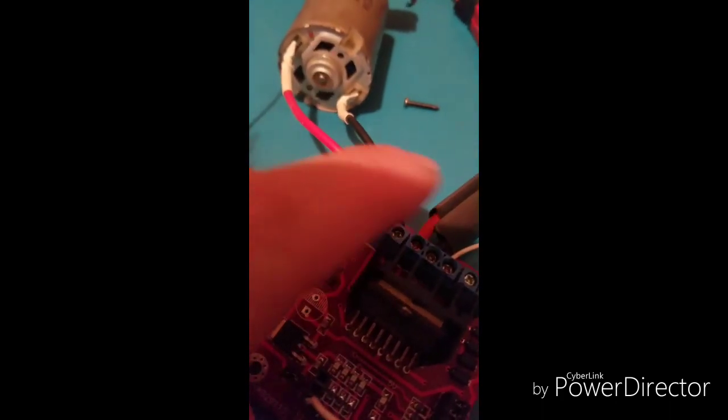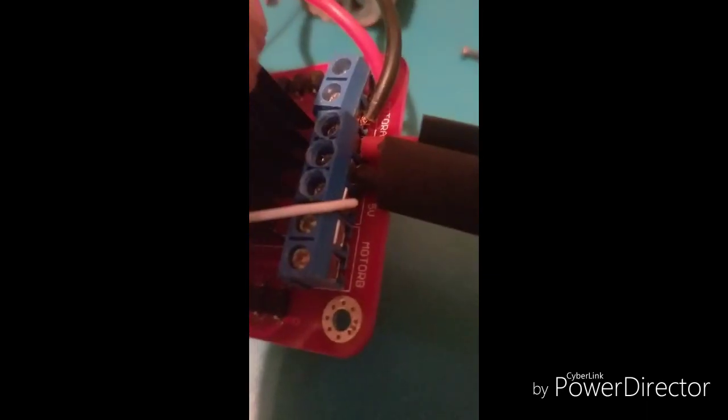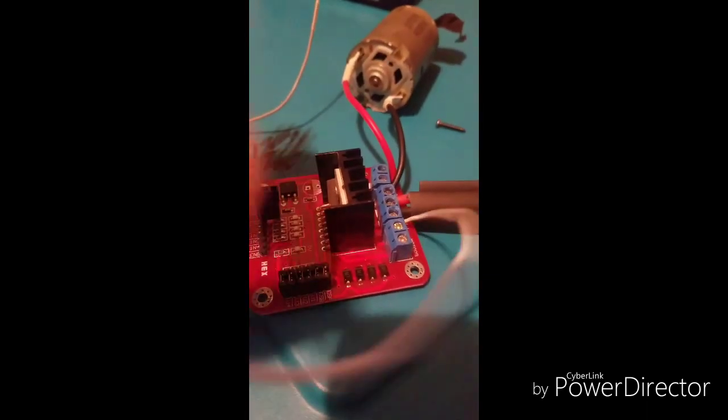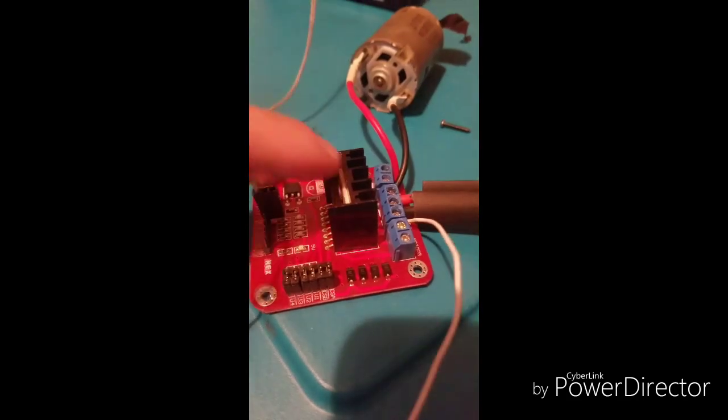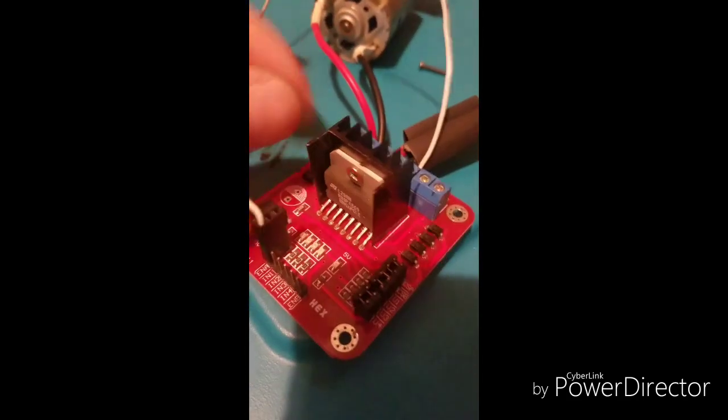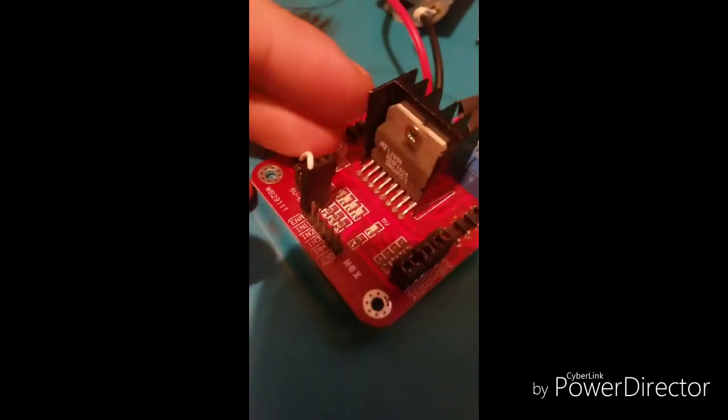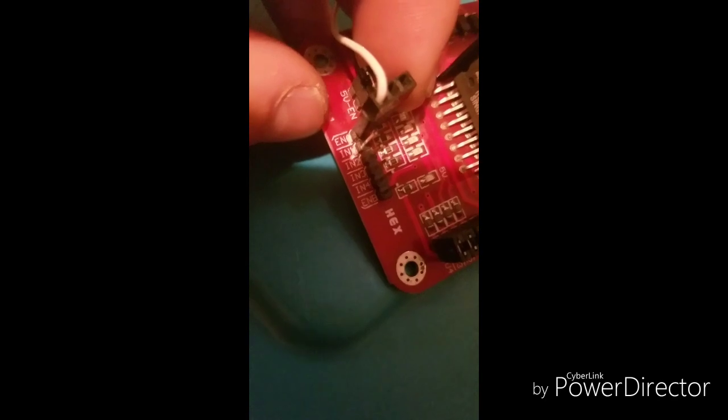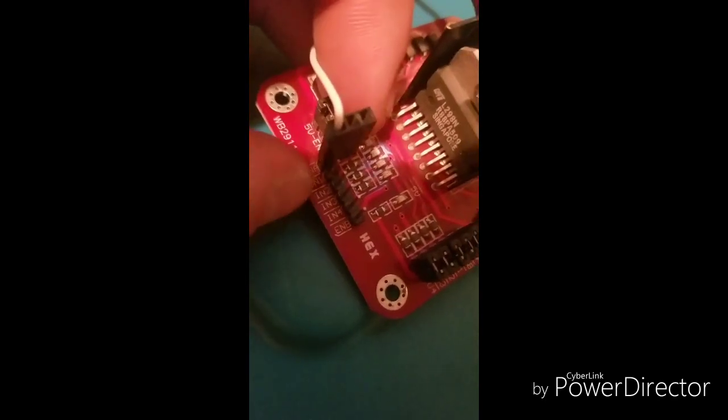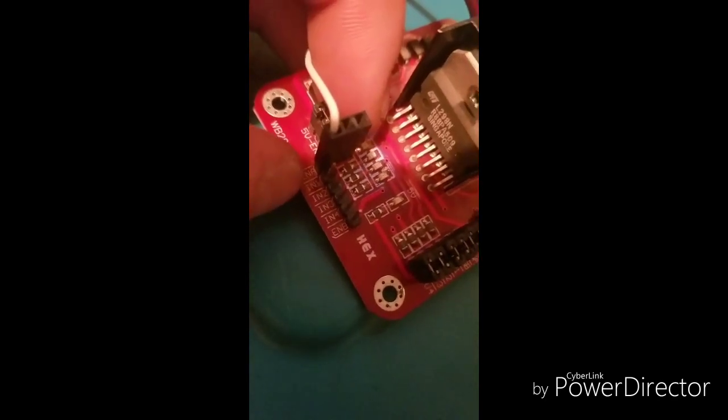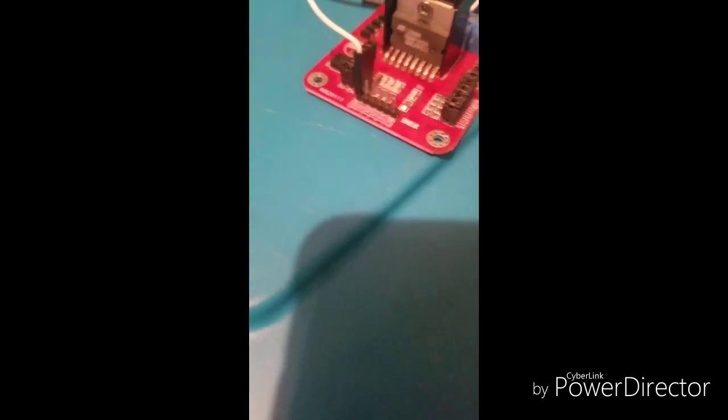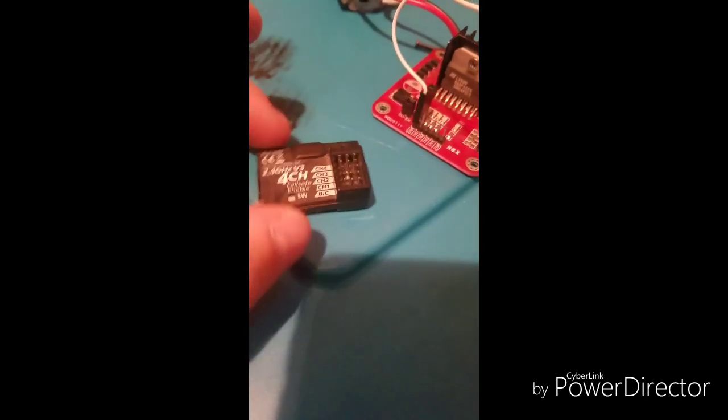Then you hook up your motor just like that, and then right back here you've got where it says five volt. So you're going to run one wire there over to here.